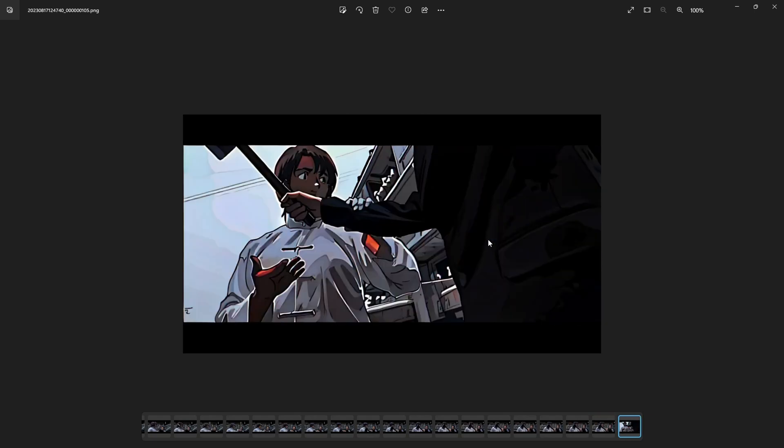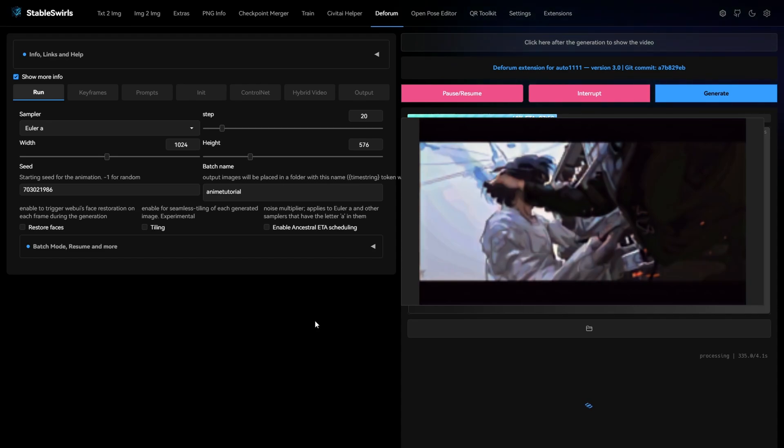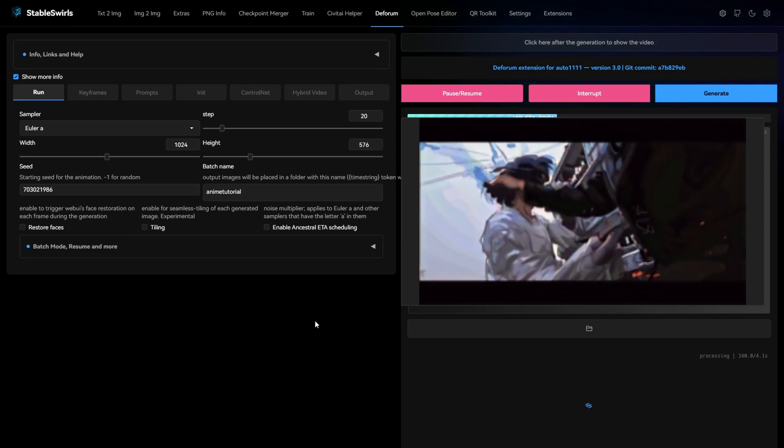As you can see, it does not have the faces now and the bad details are also gone. So it is possible to get consistent anime look in Deforum just like Warp Fusion.